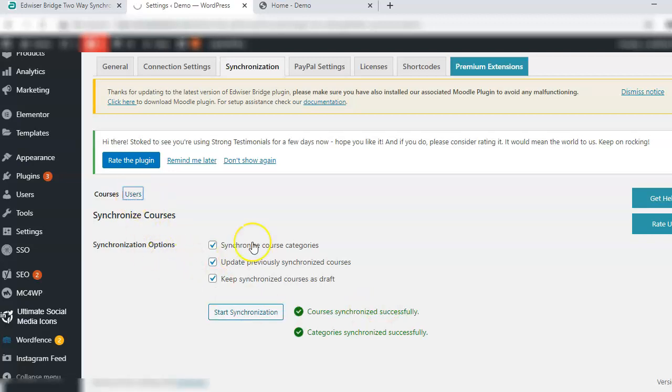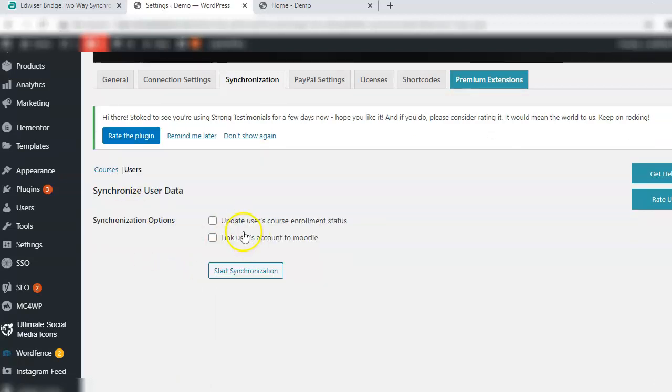Click on users. Now synchronize the users as well.